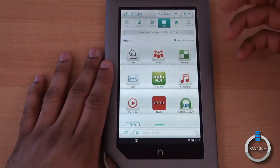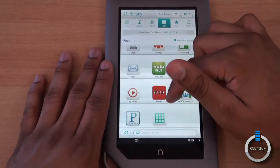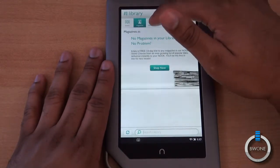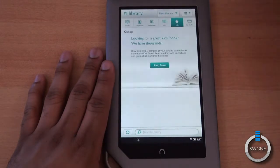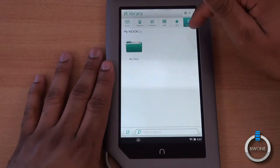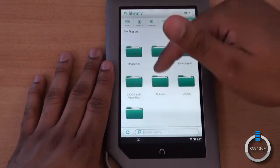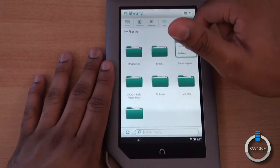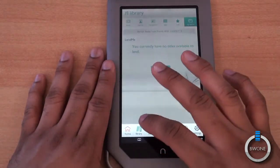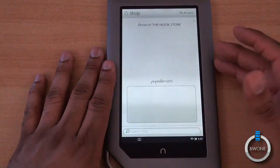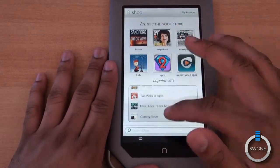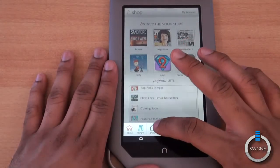Back on the home screen, the Library contains all your content — your app library, books, magazines, newspapers, apps, kids' stuff, My Stuff, your own shelves, and a file manager for files you've uploaded. There's also a Lend Me feature so you can lend books within the Nook system. Hitting Shop opens up the Nook store for games, apps, newspapers, magazines, books, and more.